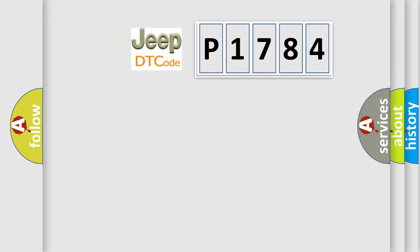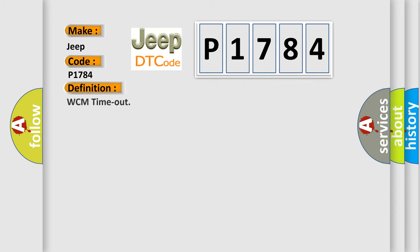So what does the diagnostic trouble code P1784 interpret specifically for Jeep car manufacturers? The basic definition is WCM timeout. And now this is a short description of this DTC code.